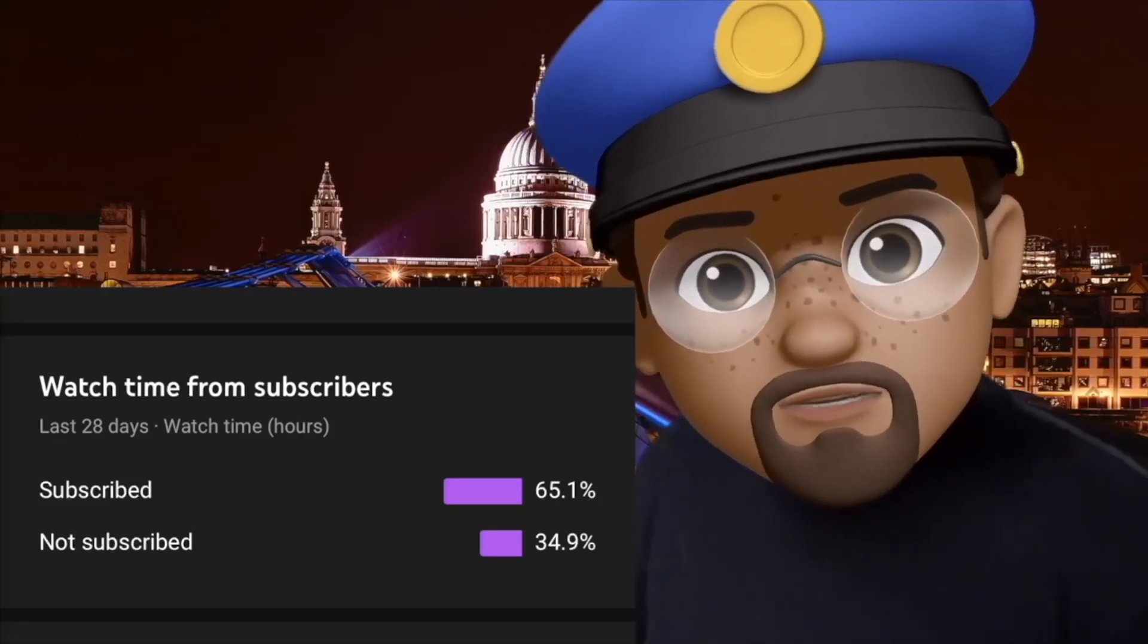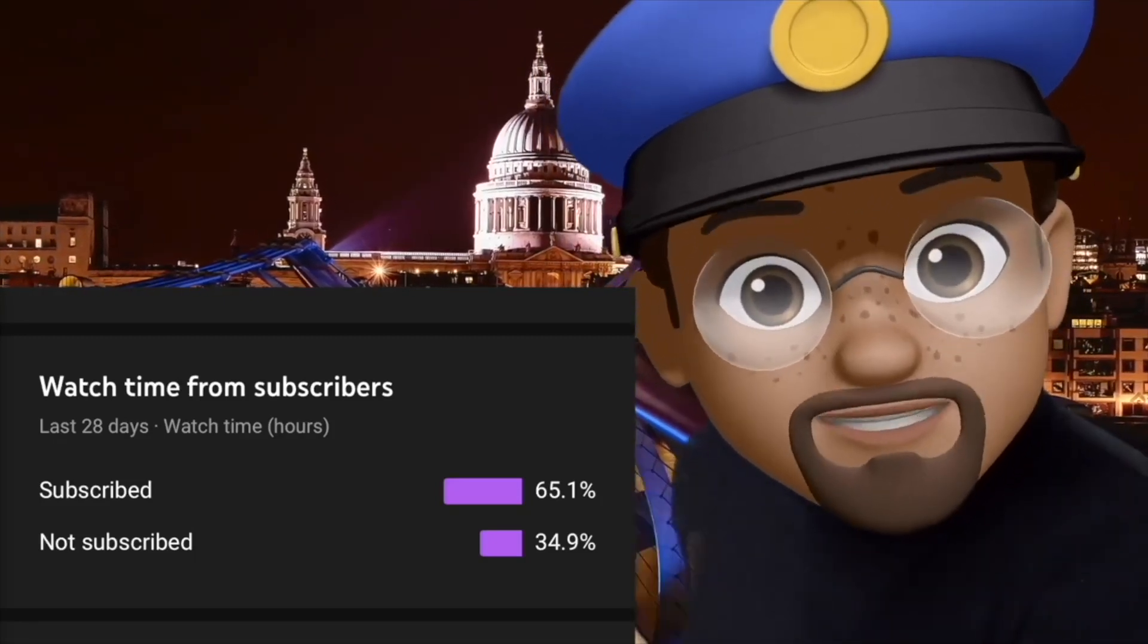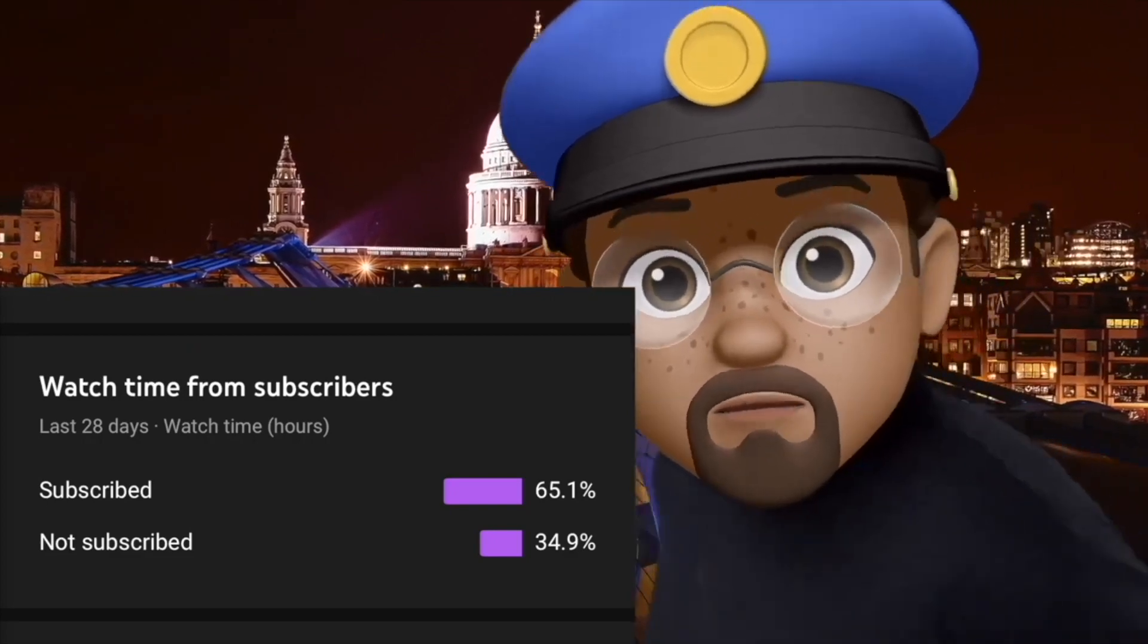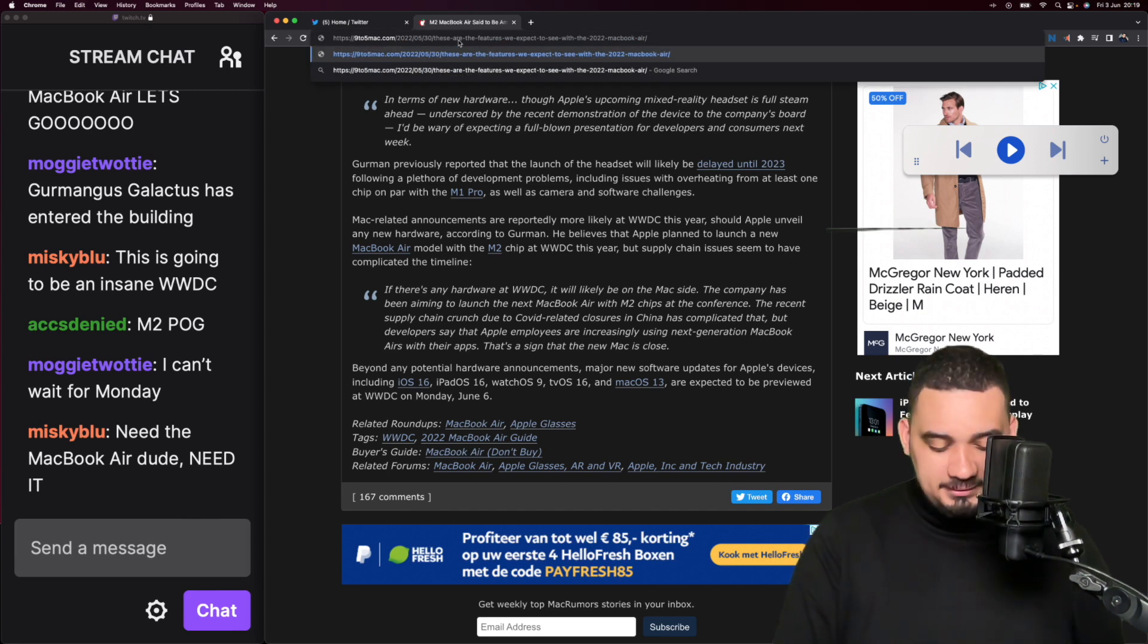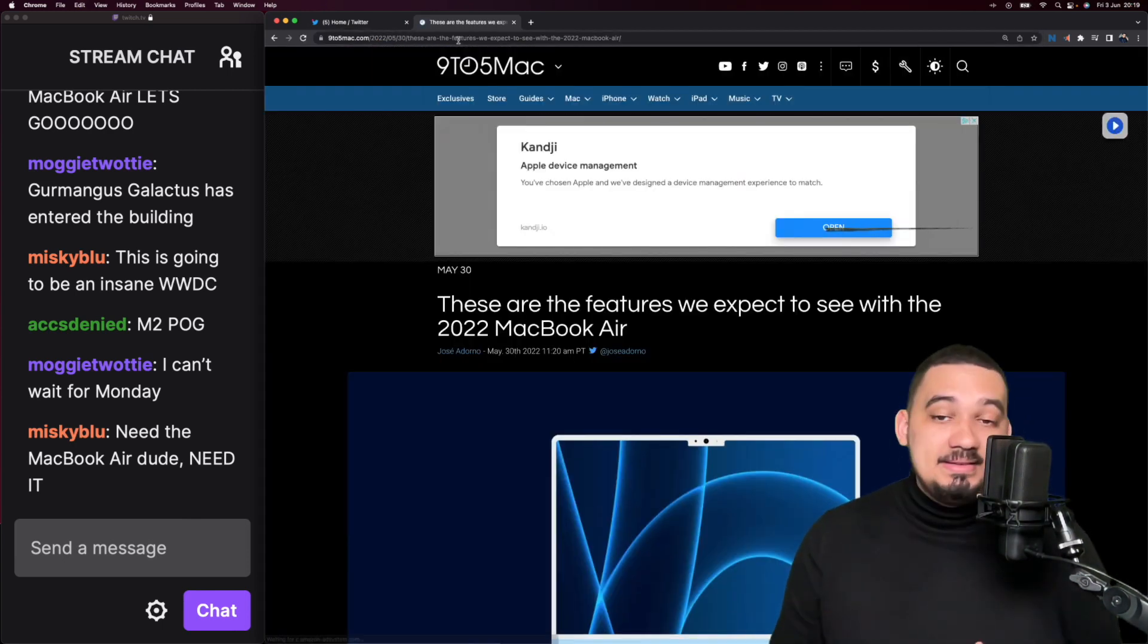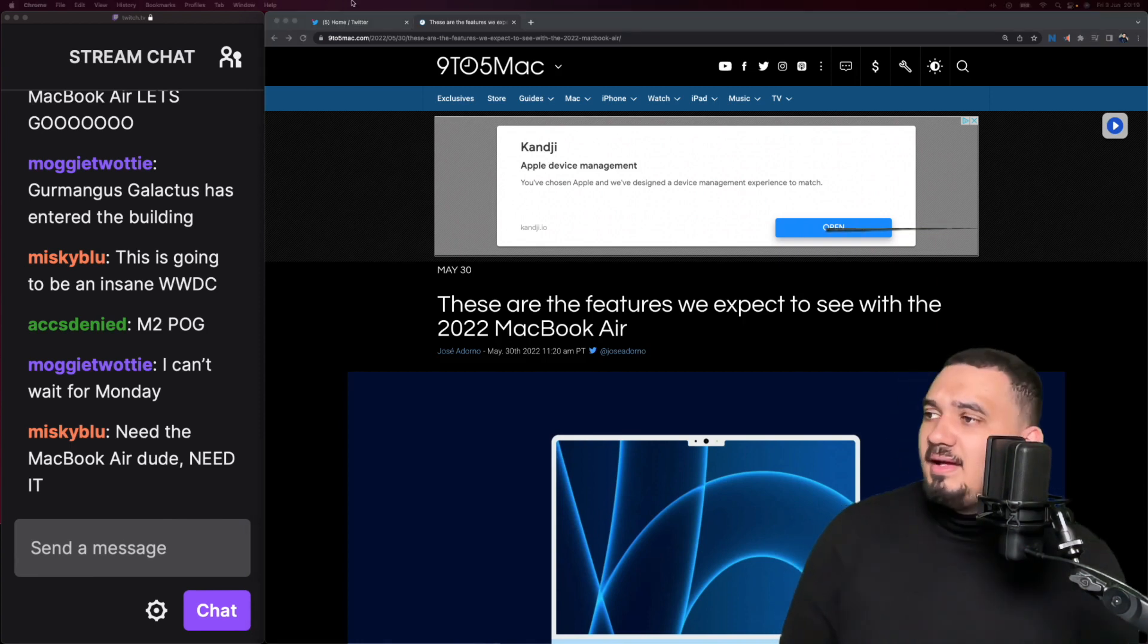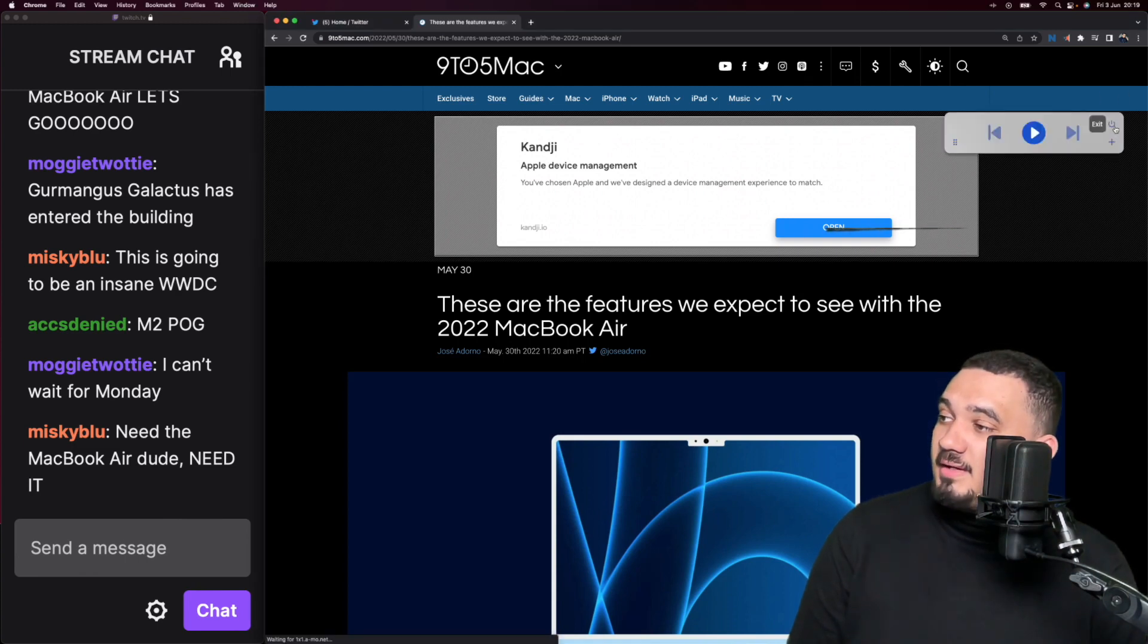Excuse me, do you know why we pulled you over today? It's because you're not subscribed, so you better fix that right now. We have some information on what might be included in this MacBook Air update and potential redesign. Sonja is going to tell us more about it.